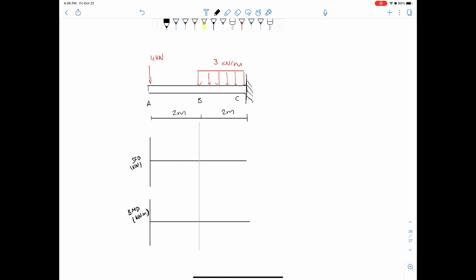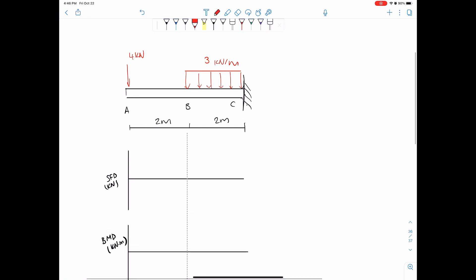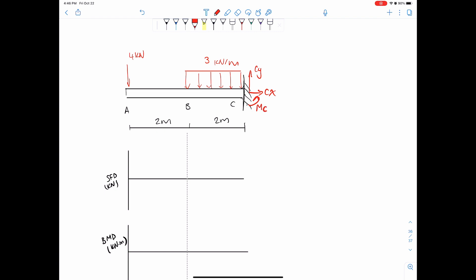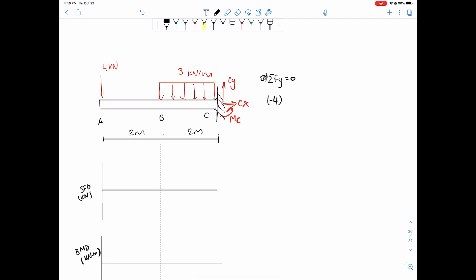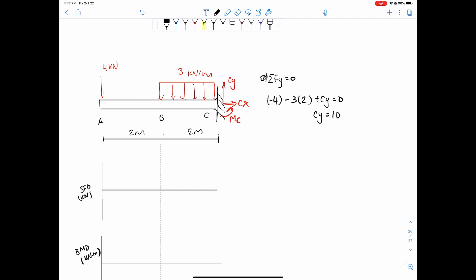The first thing to do in all these problems is simply find the reactions. At a fixed support we have three reactions: CY, the vertical force; CX, the horizontal force; and the moment about C. Assuming counterclockwise is positive, we need to solve three things. Sum of forces in the y direction equals zero: the point load is negative 4 kilonewtons going down, minus 3 times 2 for the total distributed load equals negative 6, plus CY equals zero, so CY equals 10 kilonewtons going up.